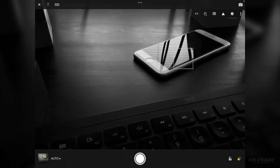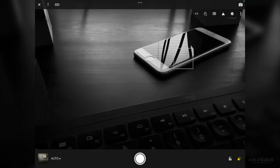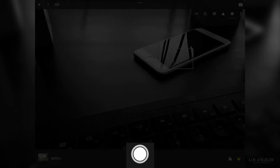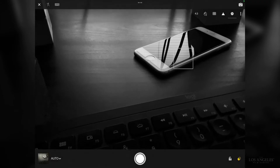Click the screen anywhere that you want to focus in on. You'll see a square and it focuses in on that spot. Other areas of the photo might become blurry. The circle within the circle in the bottom middle of the screen is your shutter button. Click on that to take a photo.